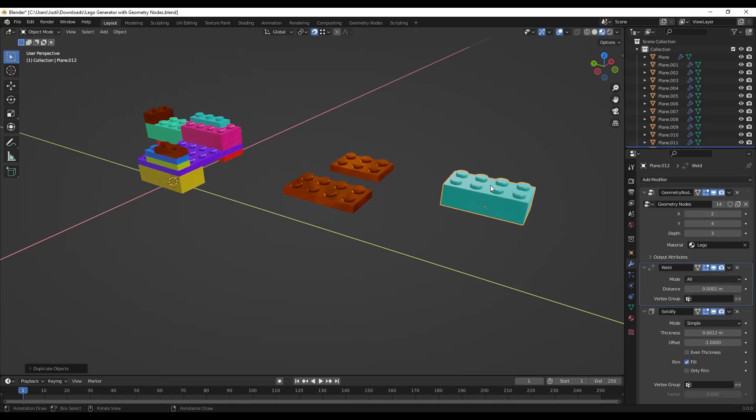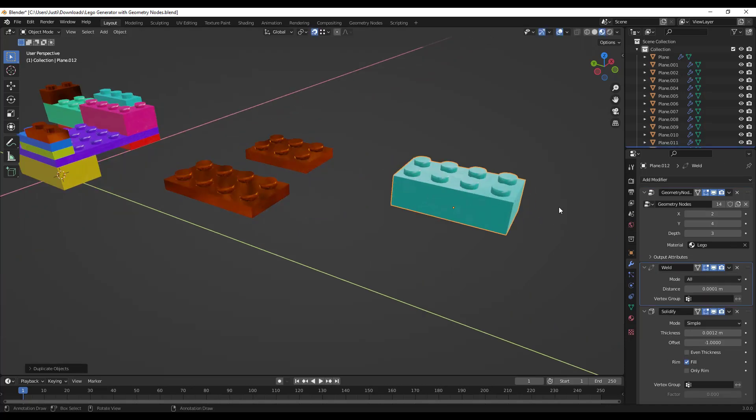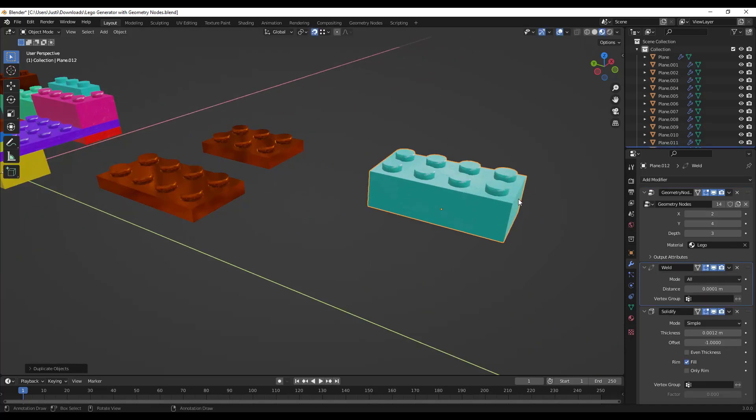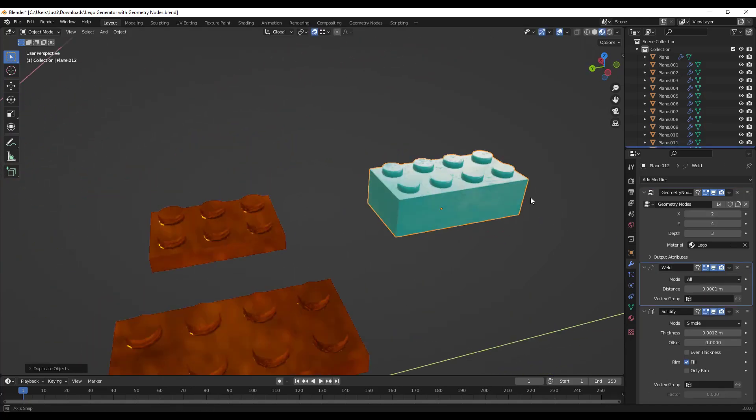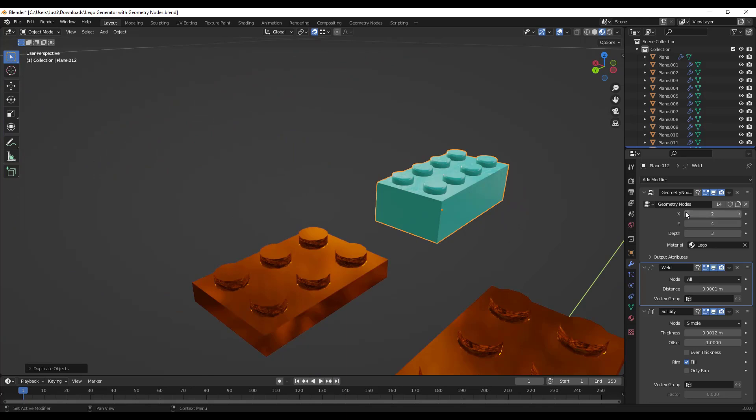Like literally I can create whatever Lego size I want using this.